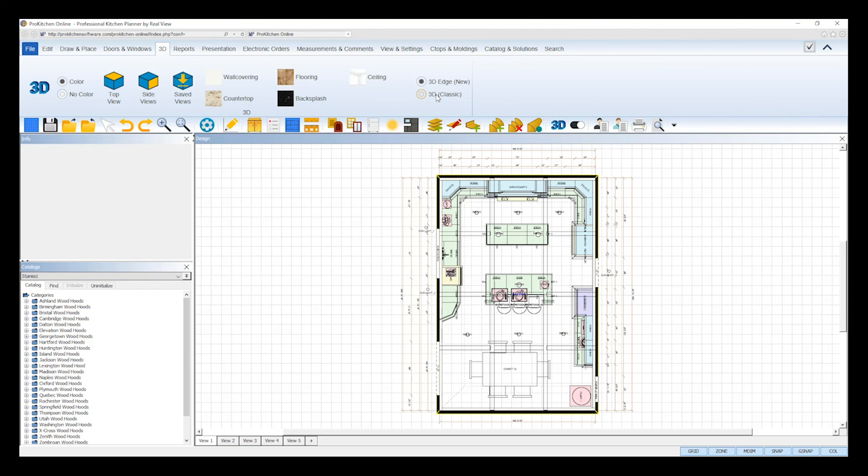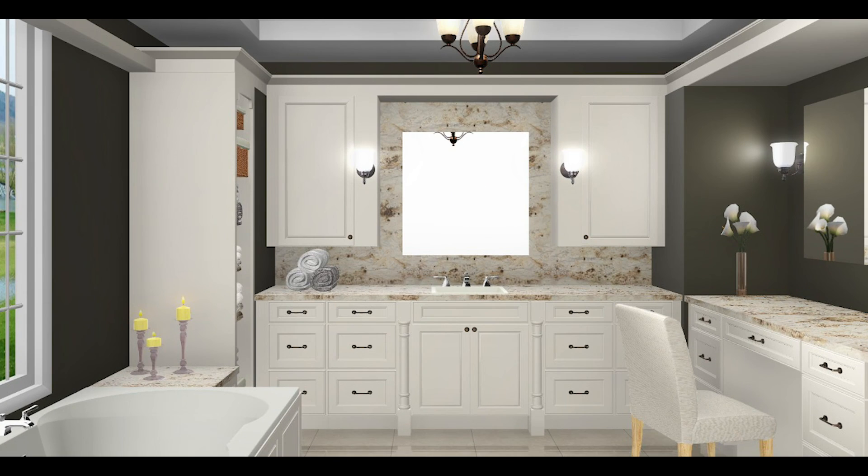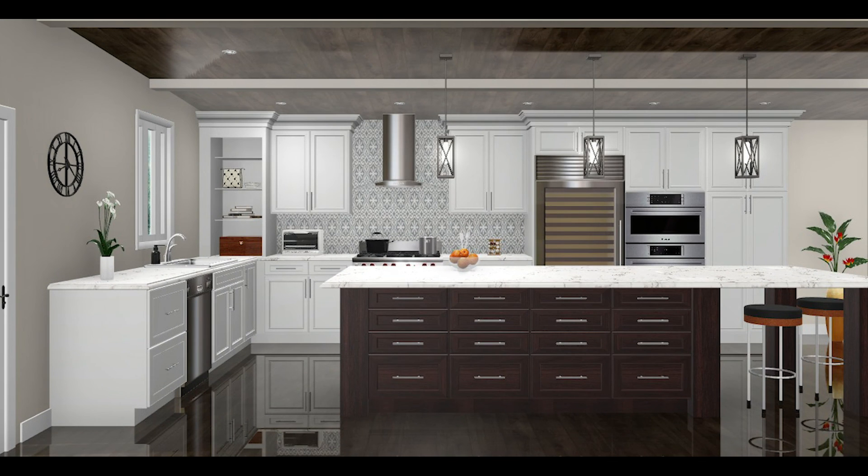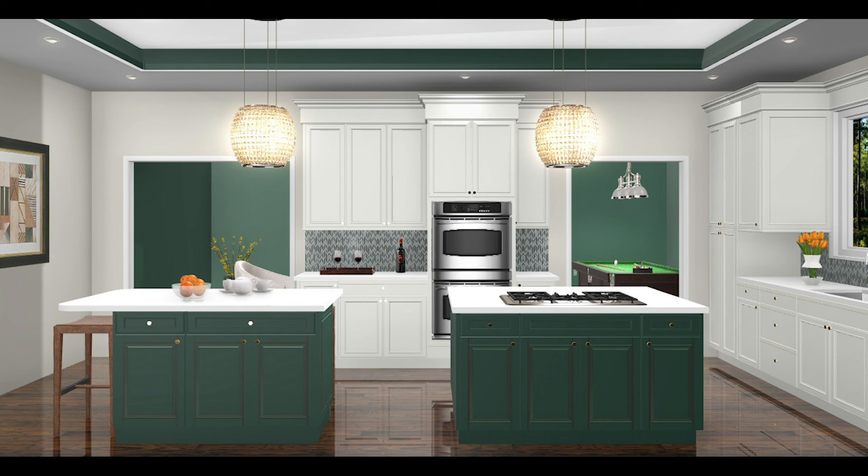And that's it! Now you're ready to showcase your 3D ProKitchen designs utilizing the fastest, most reliable 3D technology in the industry, 3D Edge.